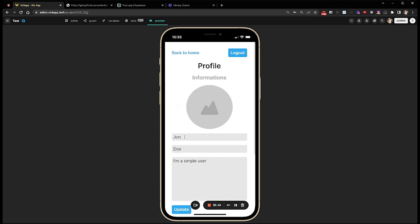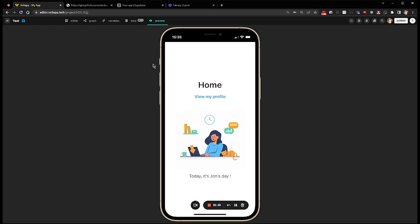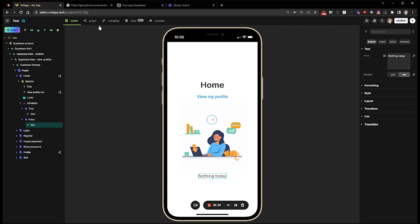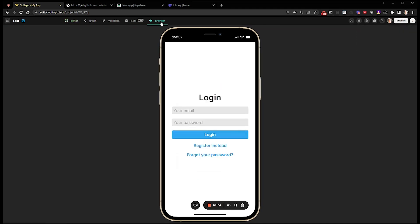And if John changes his name to William, and he logs back in.